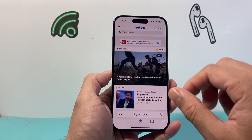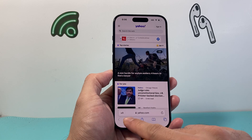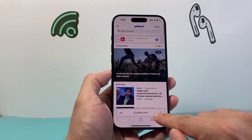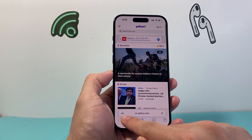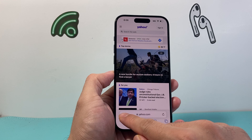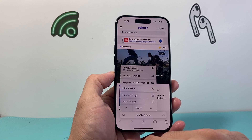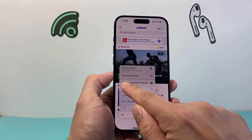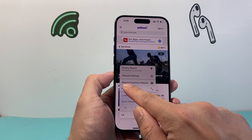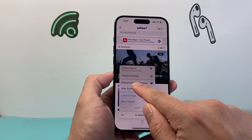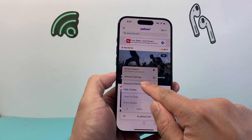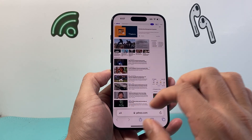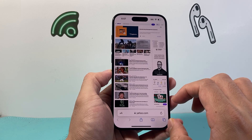In order to get that version, it's going to be really simple. You'll see in the address bar there's a double A that you want to click on. Once you click on that double A, there's going to be another menu that pops up where it says you can request desktop website. If I click on that, you see the layout has changed to the desktop version.